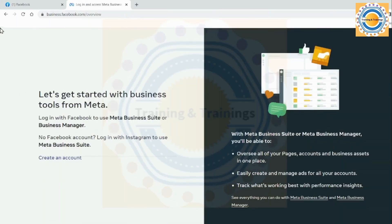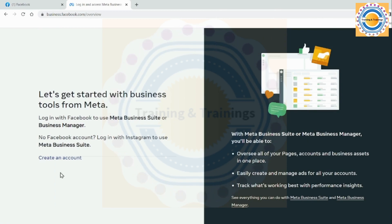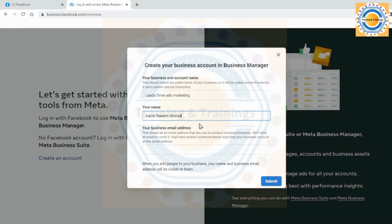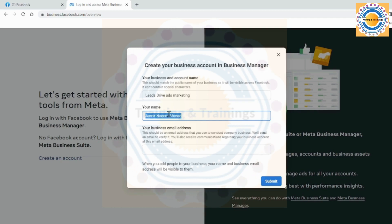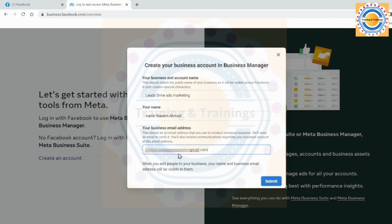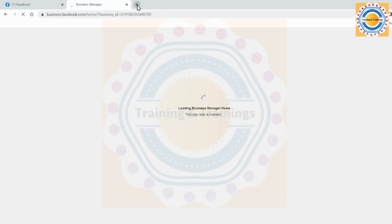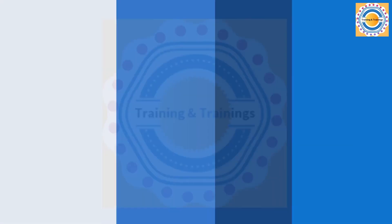I have already logged in to my personal Facebook account. Now we create a Meta Business Suite account. Click on 'Create an Account' here on this page. Enter your business name and email address and submit the required information. My business name is Leads Drive Ads Marketing. My name is automatically showing here because I am already logged in through my personal Facebook account; otherwise, you can enter your name. My business email address is at gmail.com. Click Submit.